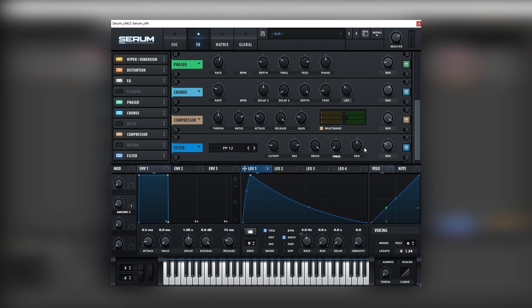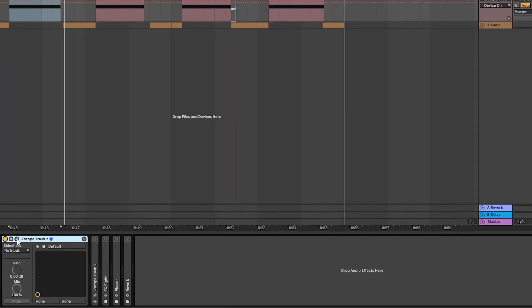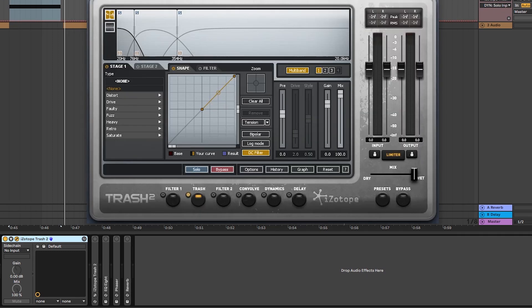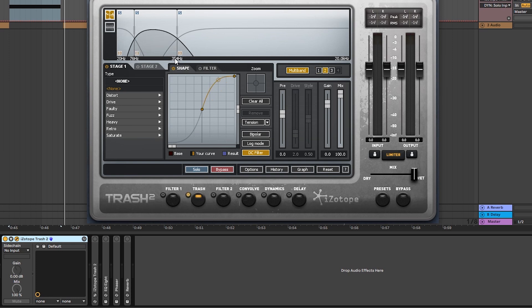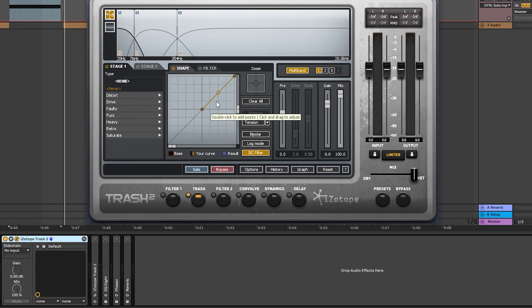Great. So now let's jump into post-processing. So for post-processing, the first thing we're going to do is to add a Trash 2. Now on this Trash 2, we're going to set it up on multiband. We're going to have three bands and the first band is going to go from 20 to 75 hertz. The second one, 76 to 354. And then the third one, what's left? In the first band, we're going to leave it unaffected.